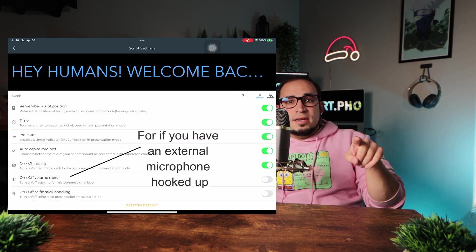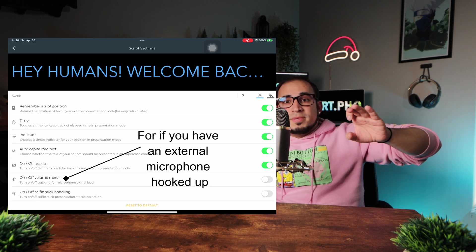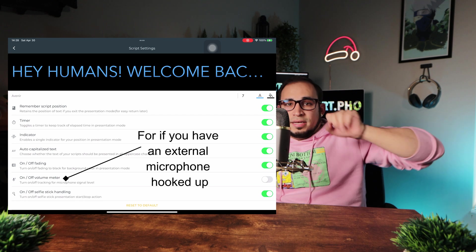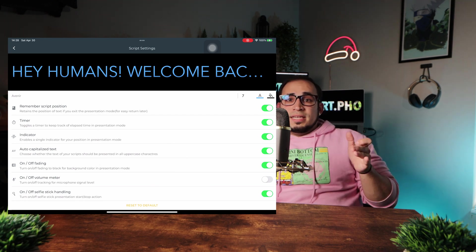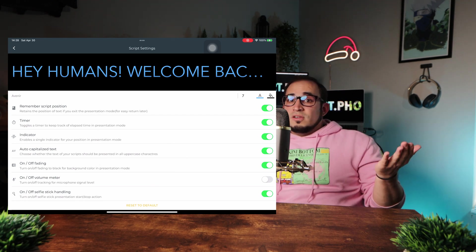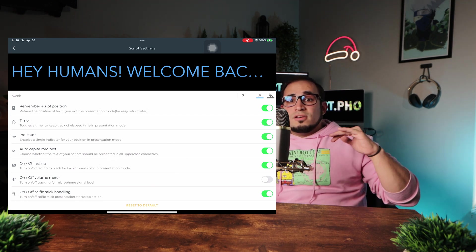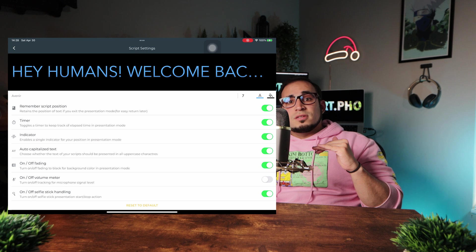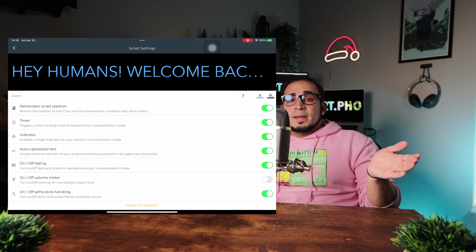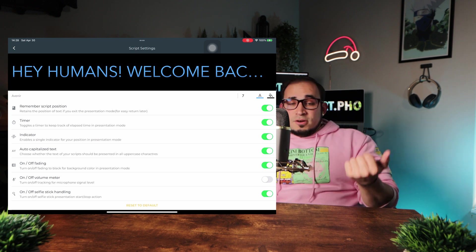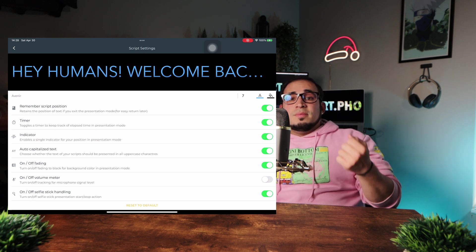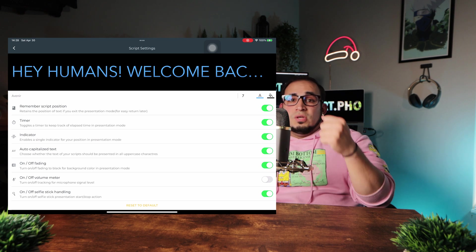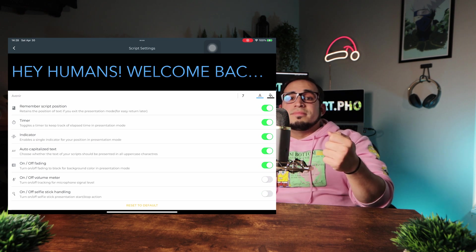Now, the on and off fading helps with the focusing of the text in the center of fading out the text you already read and fading in the upcoming text, keeping what you're supposed to be reading at peak brightness, which is super helpful. The last option here on the script setting is the selfie stick handling, which allows you to connect the device to a selfie stick and control the start or stop actions with the buttons on the selfie stick. Again, I don't know who uses these anymore, but if you do, you have options.